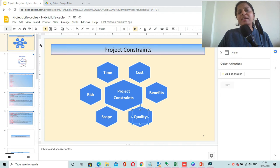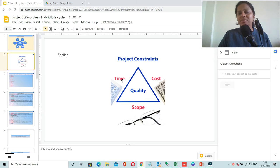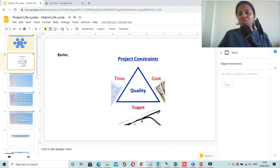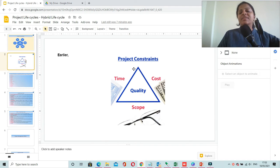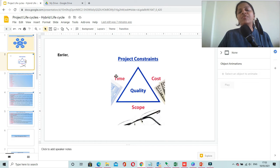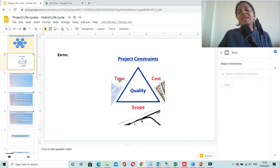Earlier there was a concept called the triple constraint triangle, in which we had time, cost, and scope as the three constraints. This triangle indicates that if you try to tweak any of these elements, it will impact the other two elements.